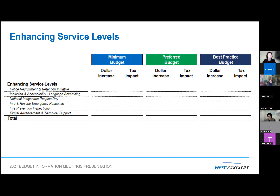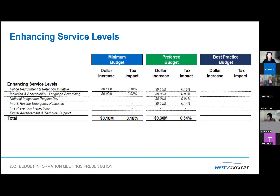This is the list of budget requests to enhance service levels. The minimum budget includes two requests totaling $159,000: a new police recruitment and retention initiative program as endorsed by the police board, and permanently funding language advertising in Farsi and Chinese for essential safety messaging to support inclusion and accessibility. The language advertising program was piloted from one-time funds and resulted in greater-than-anticipated engagement. The preferred budget requests total $304,000, including an expanded language advertising program, a permanent budget for National Indigenous Peoples Day for a more comprehensive experience engaging residents with local Indigenous artists, storytellers, and elders, and increased capacity in fire and rescue to deliver services more efficiently and reduce overtime.